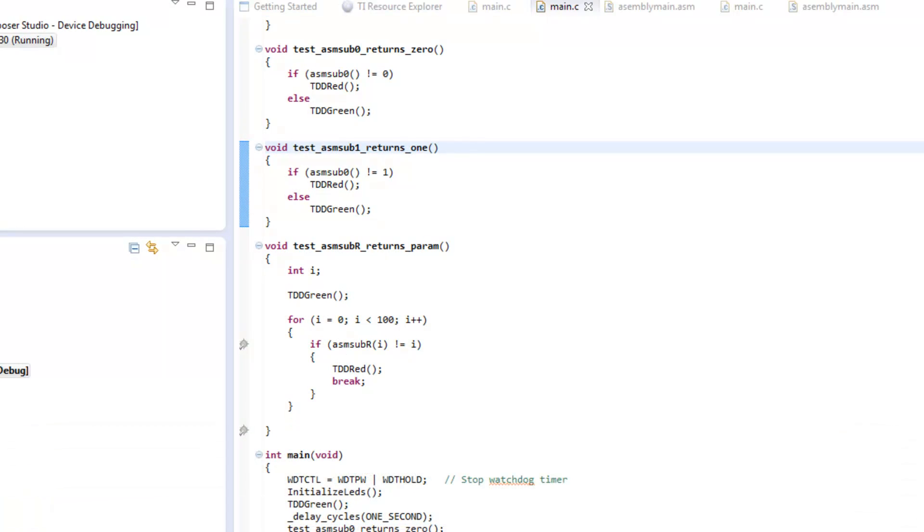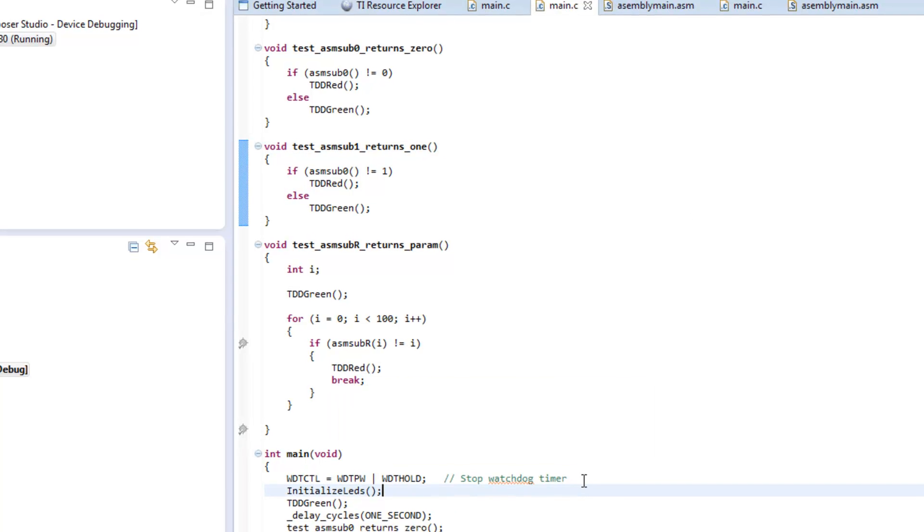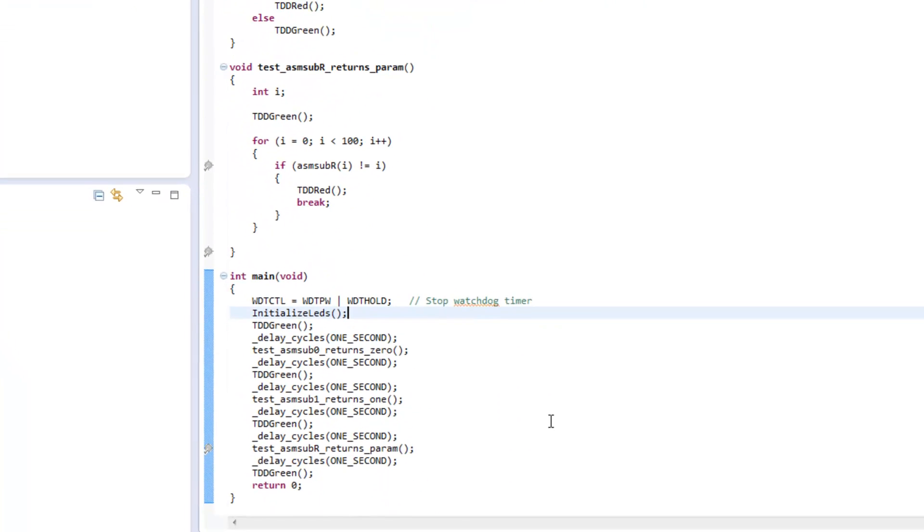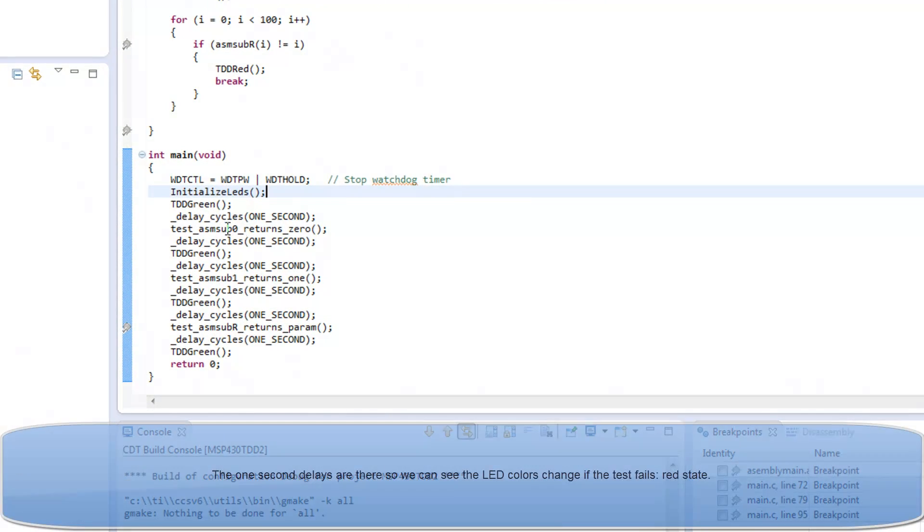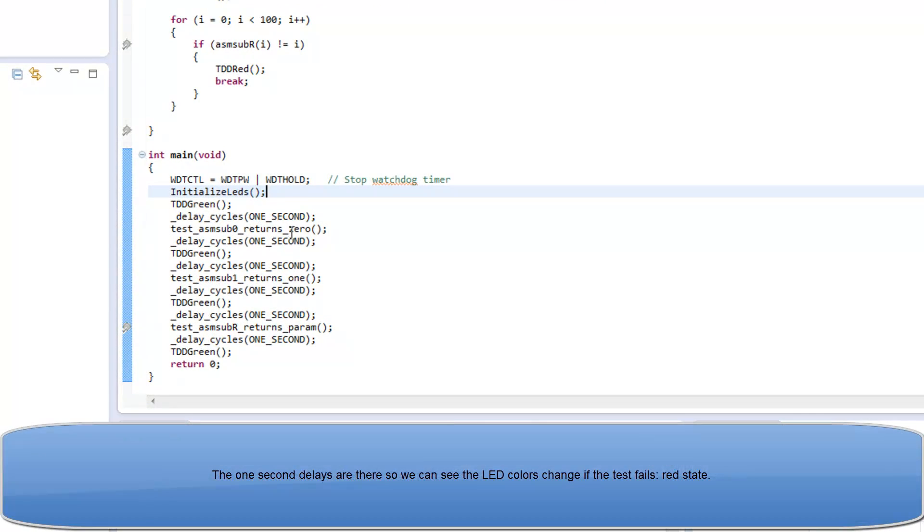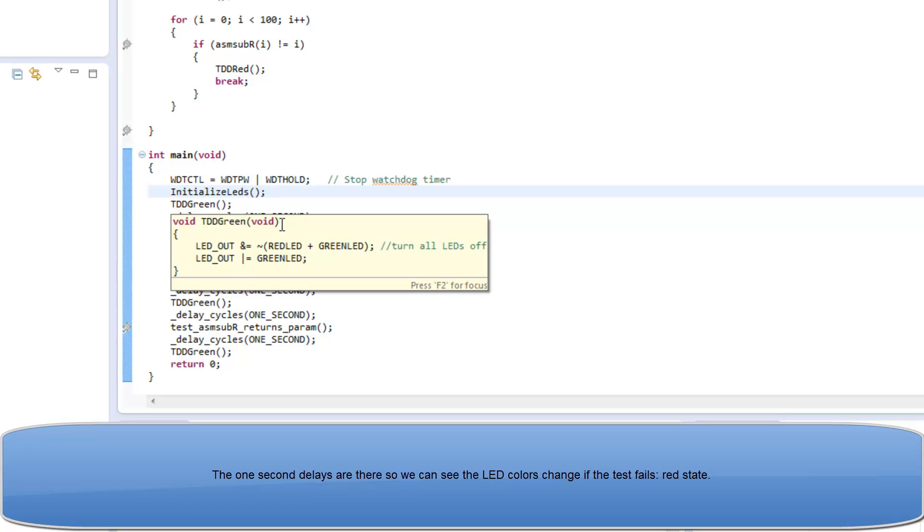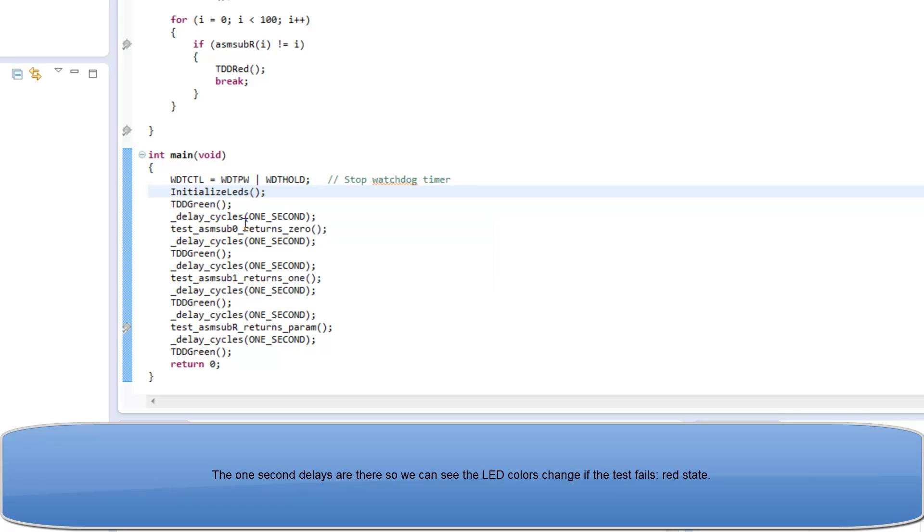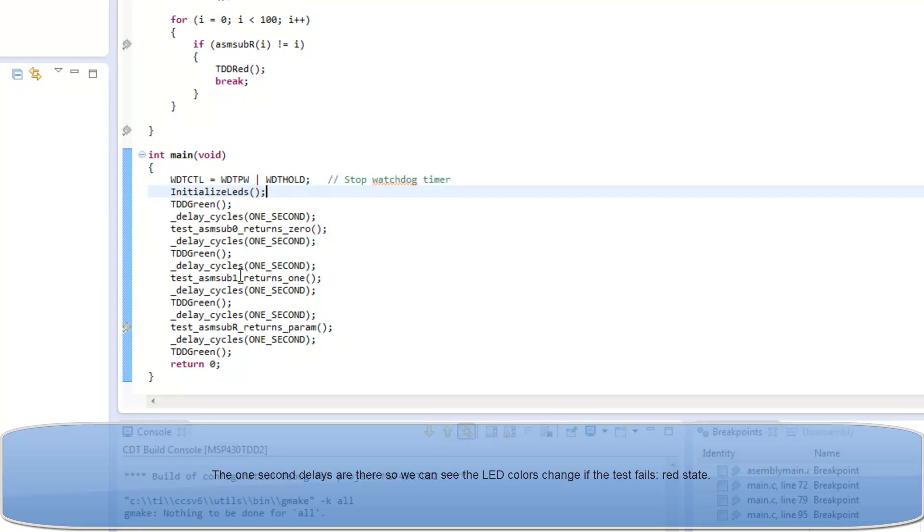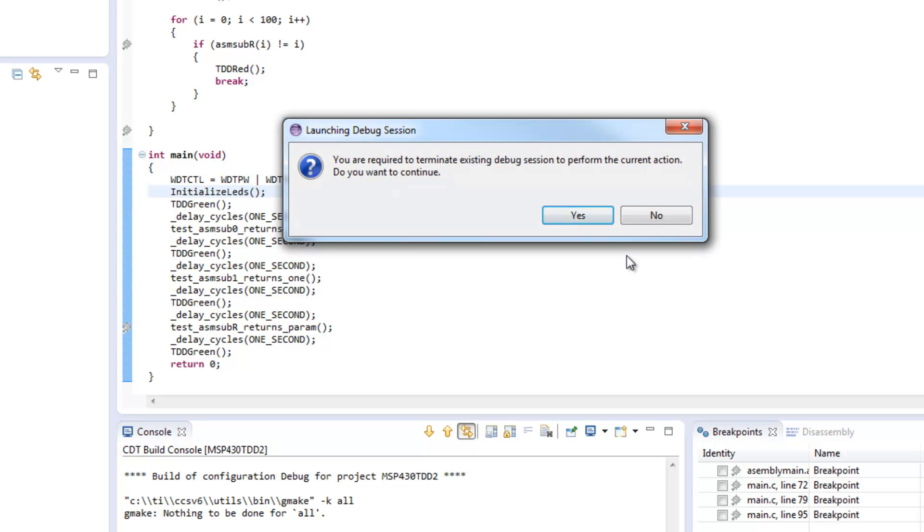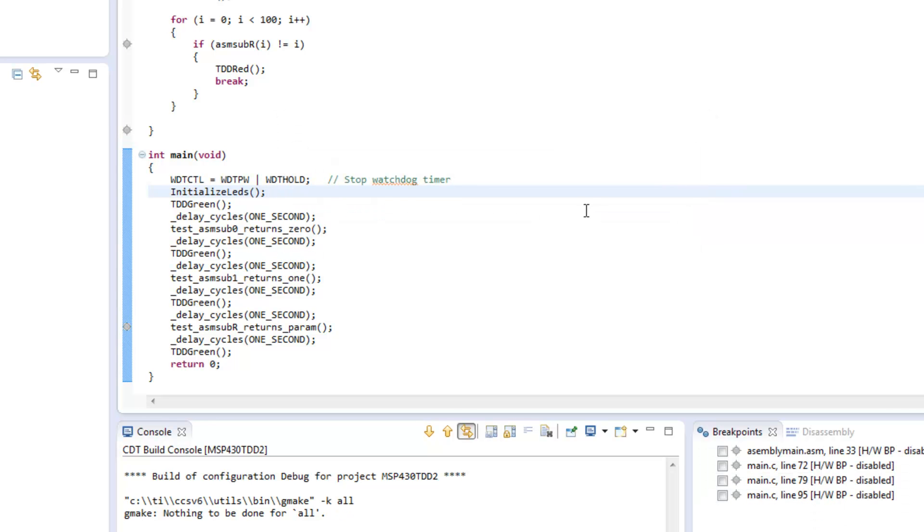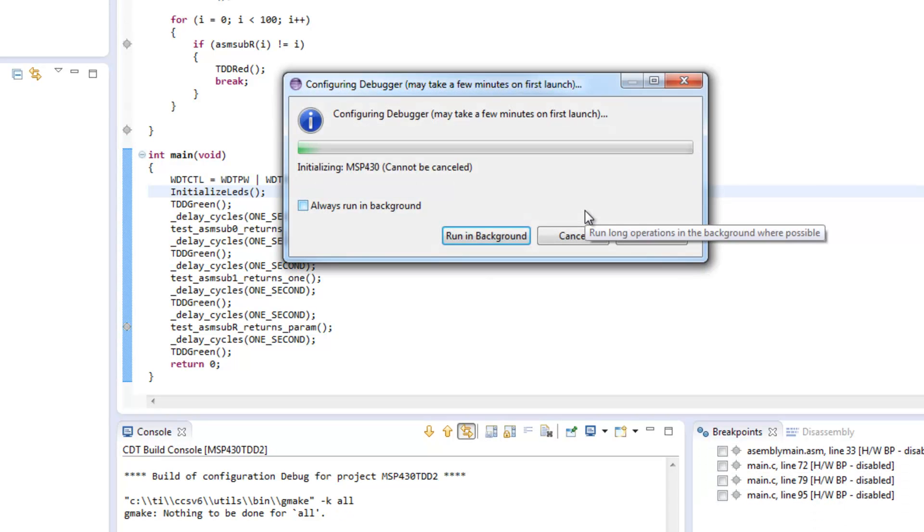All the breakpoints are disabled, so that's good, and we expect to get the same parameter. In the main, I'm calling the different tests, and I'm first turning it green, and then I'm calling the test, and then I'm waiting to see the result of the test, so I'm going to run it.